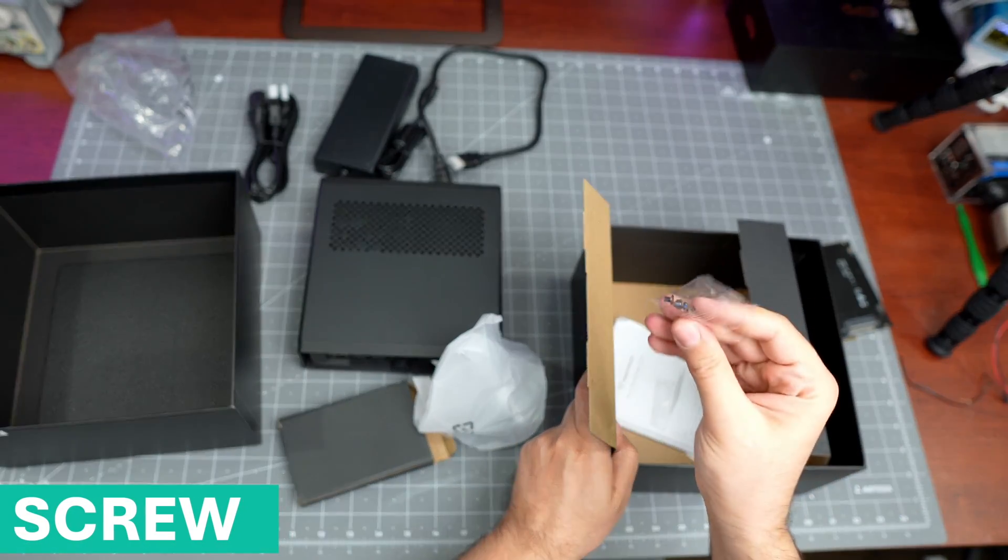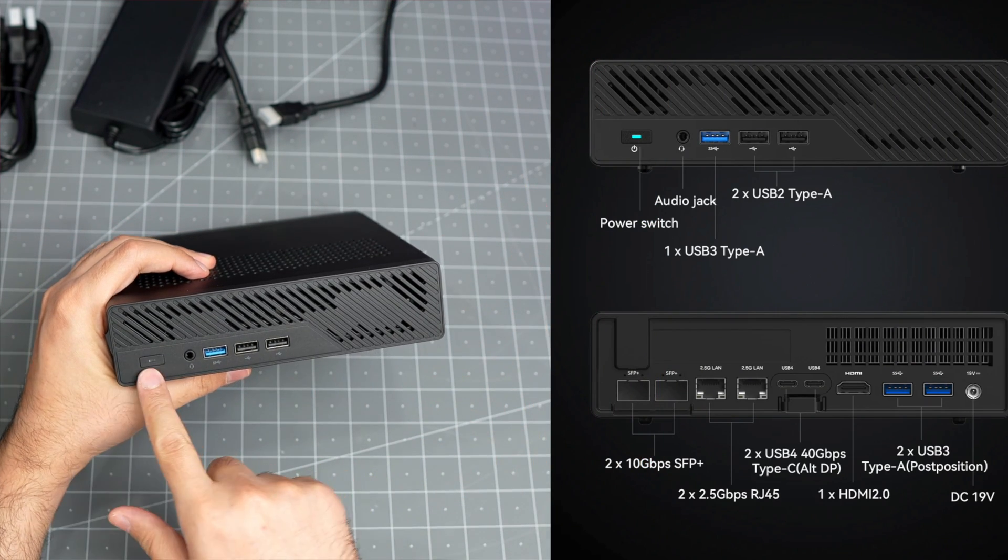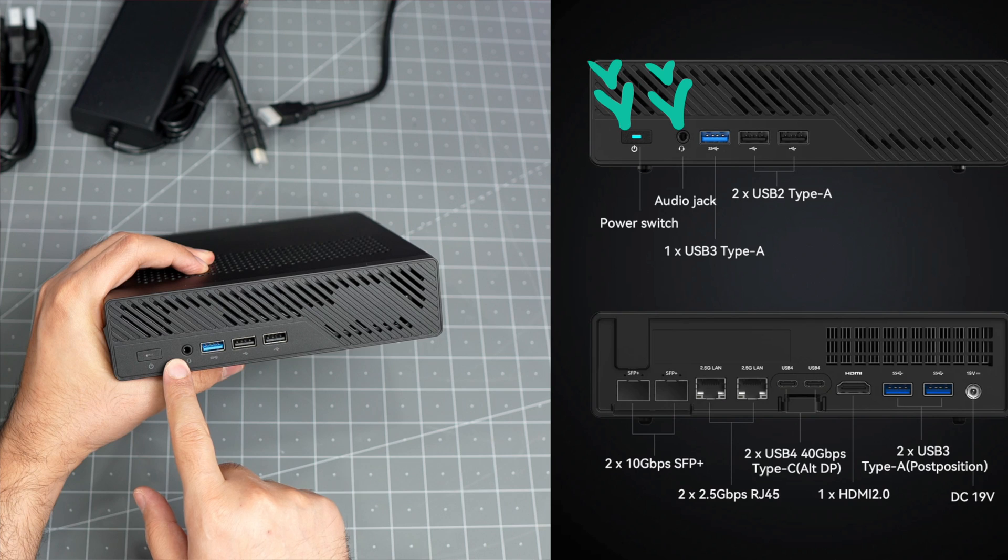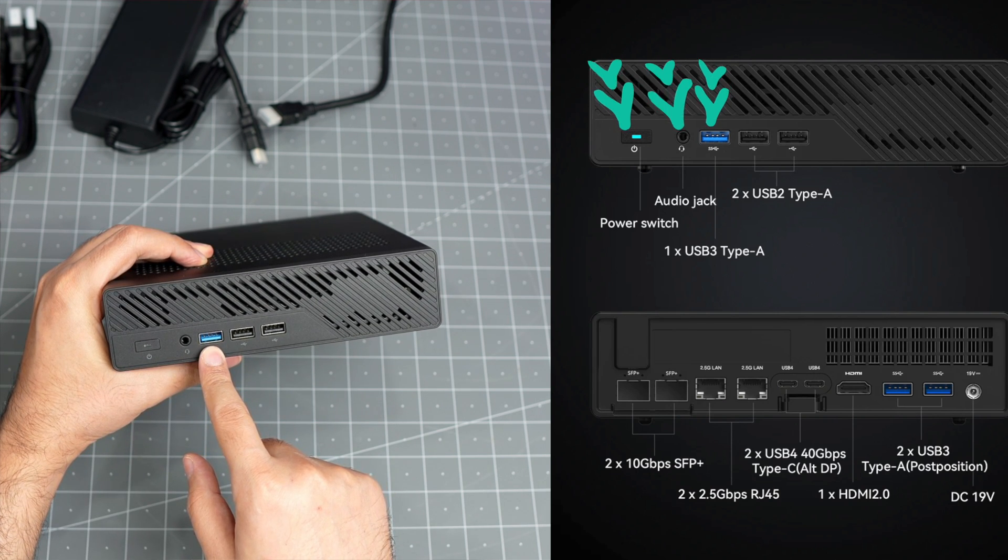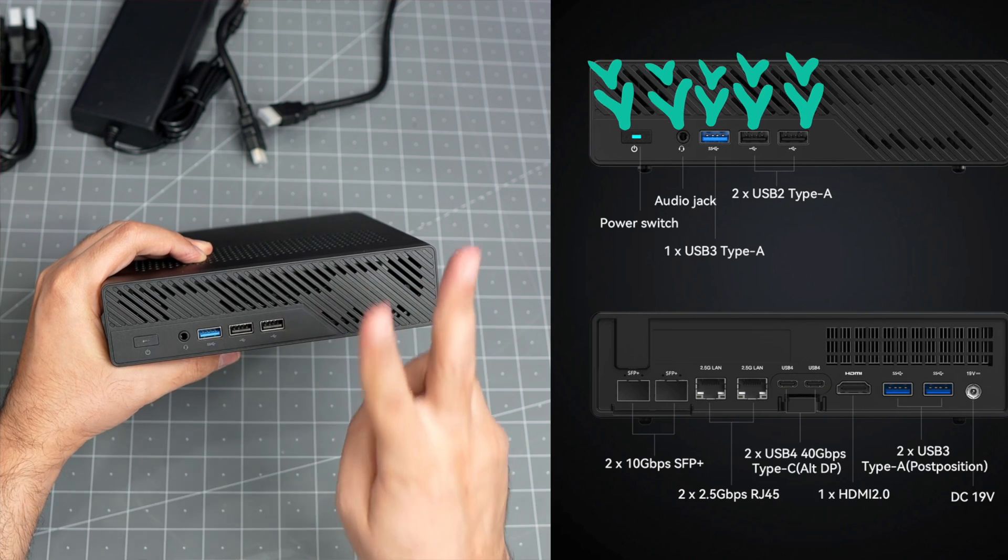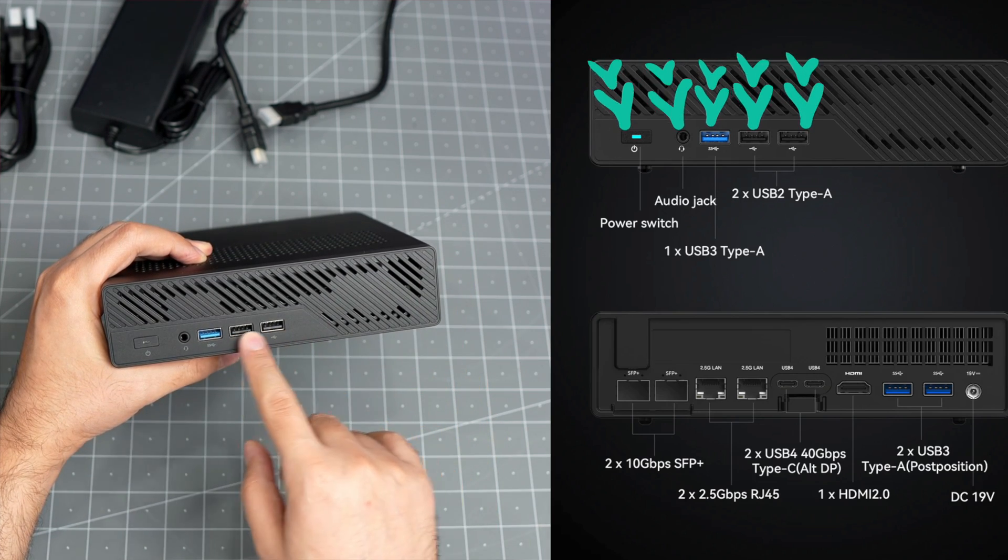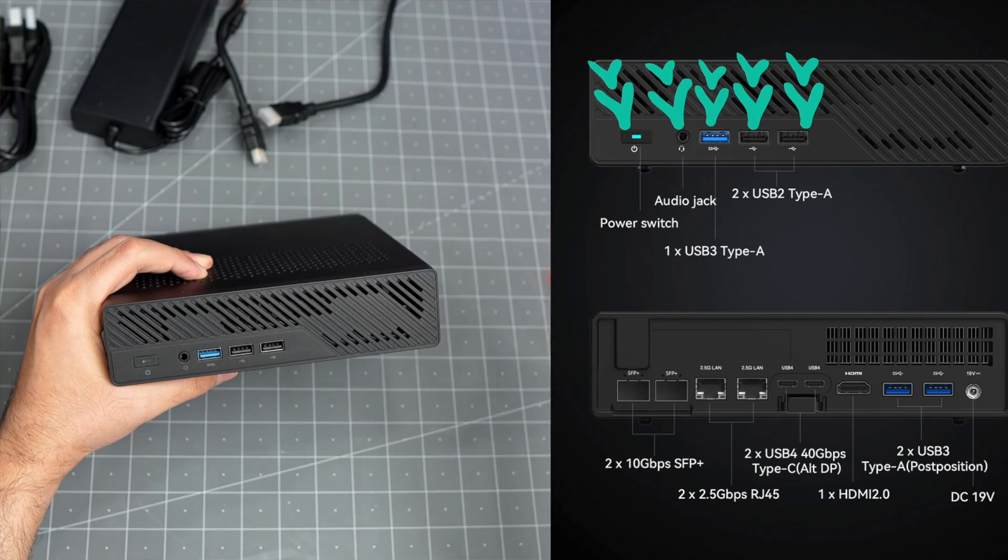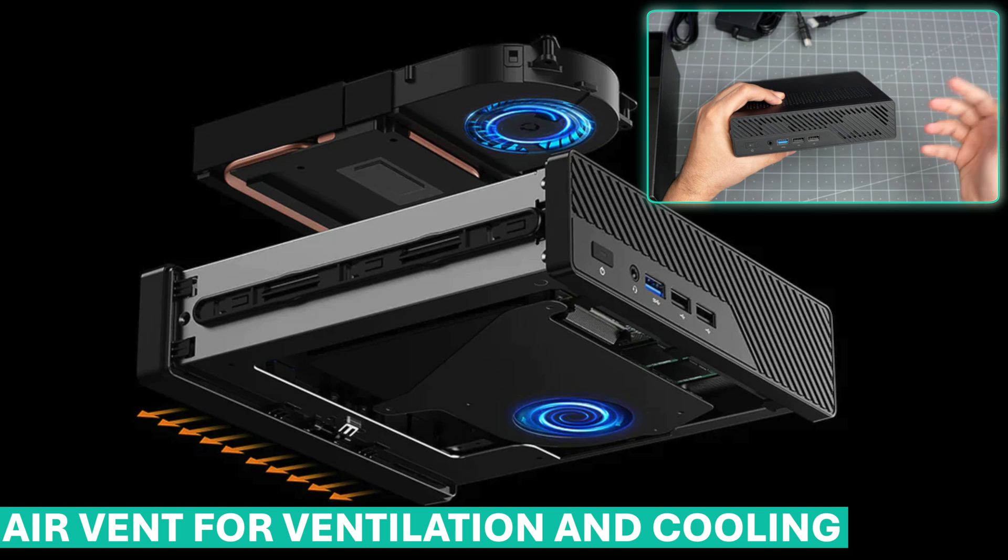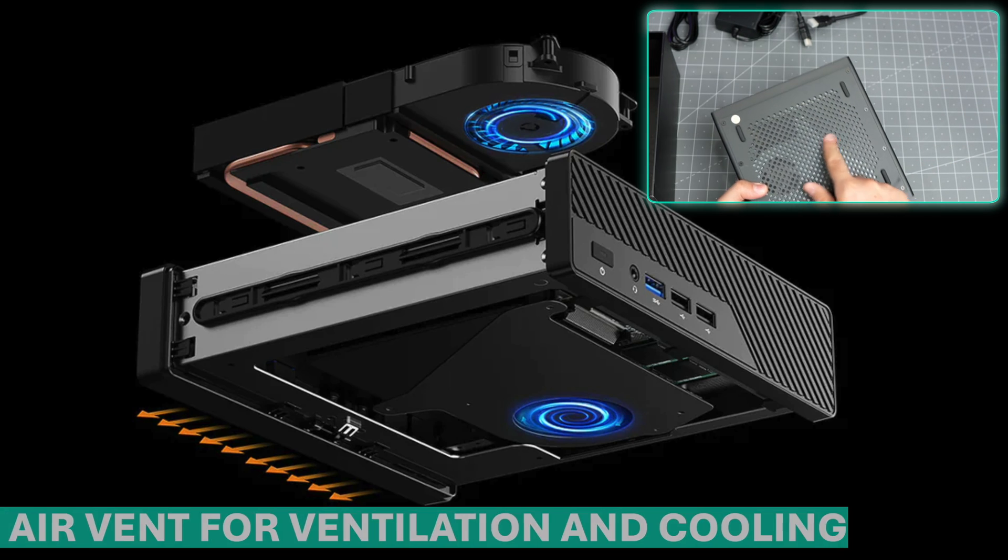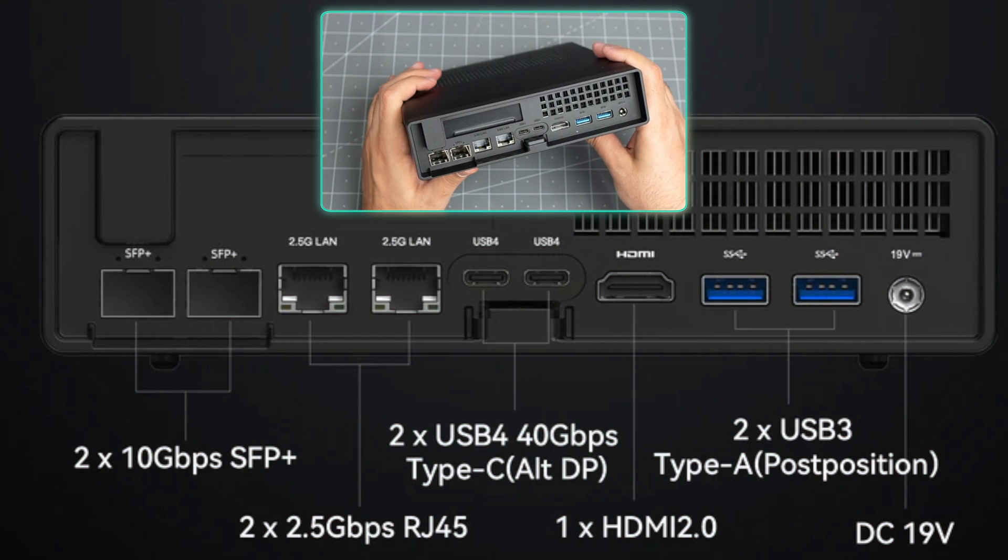On the front you have the power button, the 3.5 millimeter audio jack, this one is a USB 3.2 port, and these are USB 2 ports. I think these two are best for connecting keyboard and mouse. This is the air vent for ventilation and cooling - there's more on top and bottom.